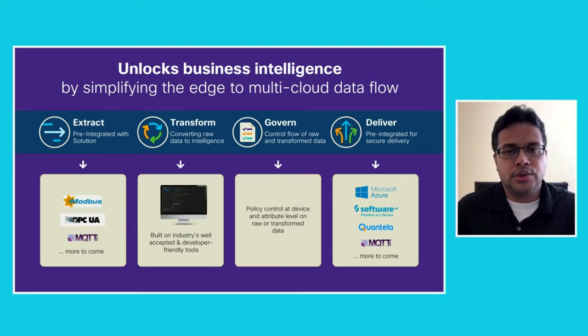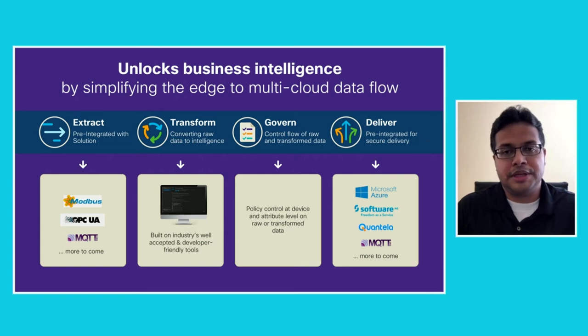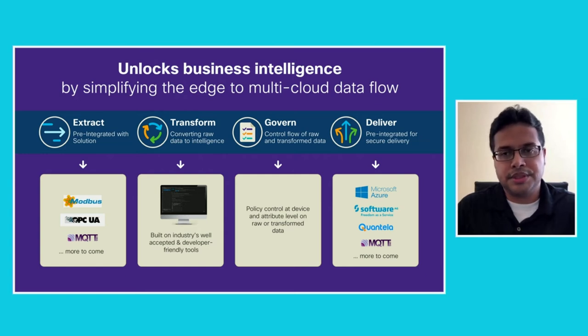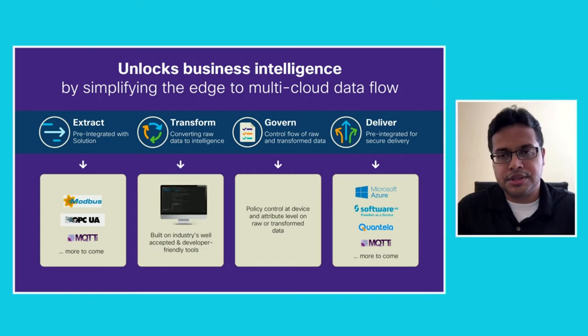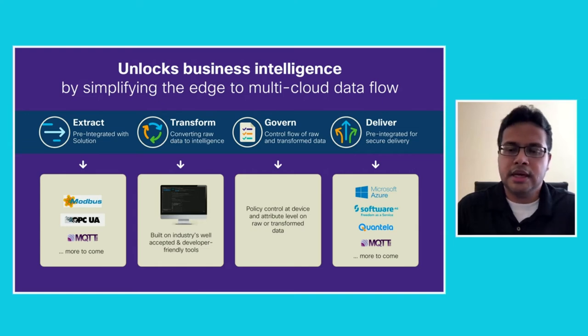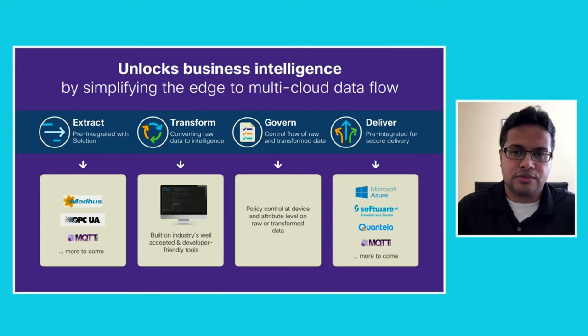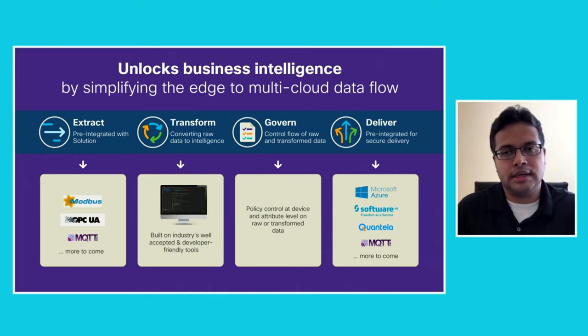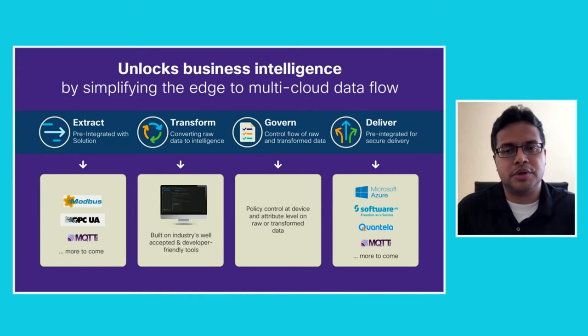Data is only useful if it is delivered to the application that drives your business requirements. So EI has integrations into popular tools in the cloud like Azure and AWS, and other software vendors like Software AG and Quantella, and industry standard protocols like MQTT.